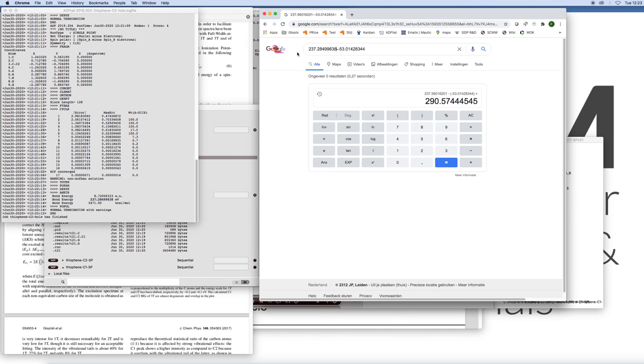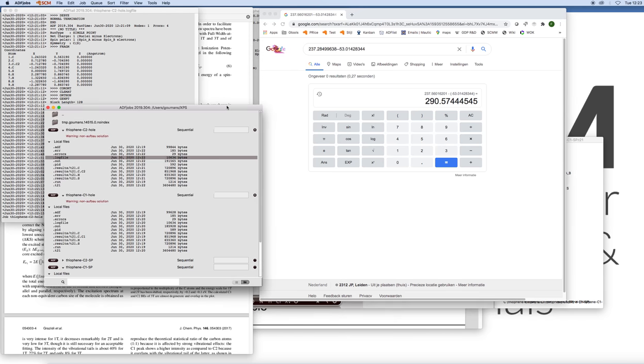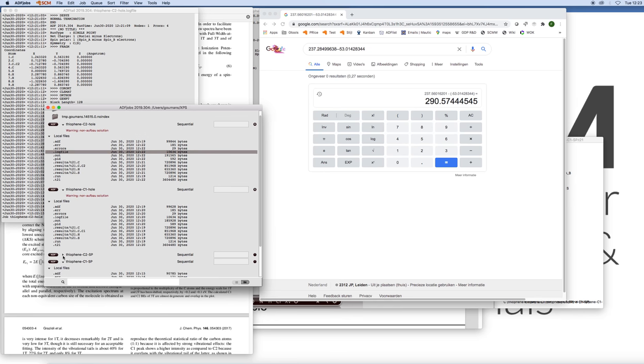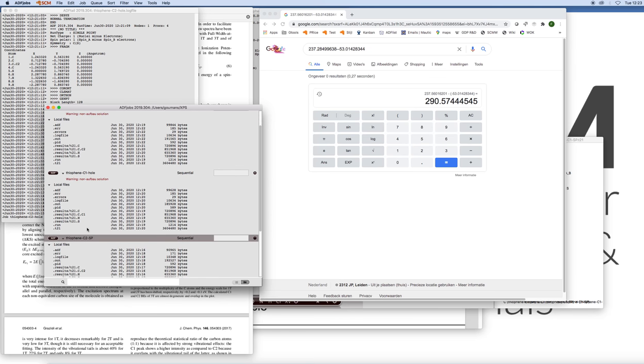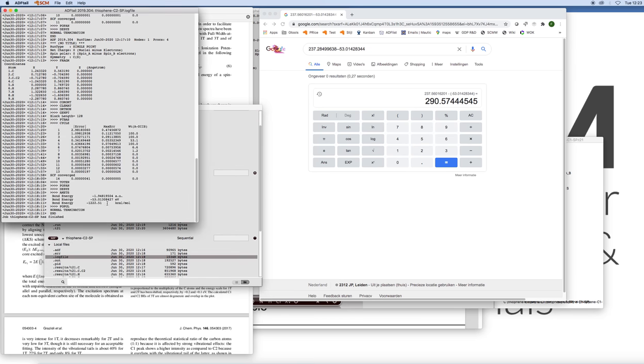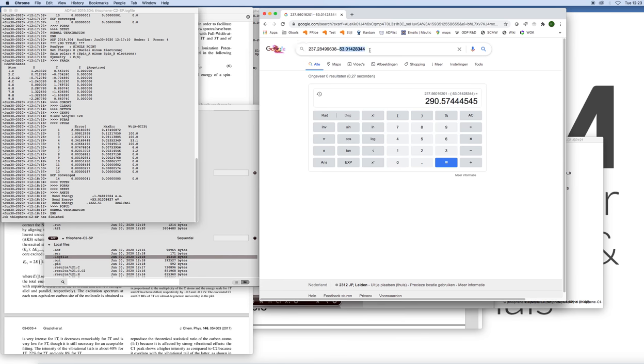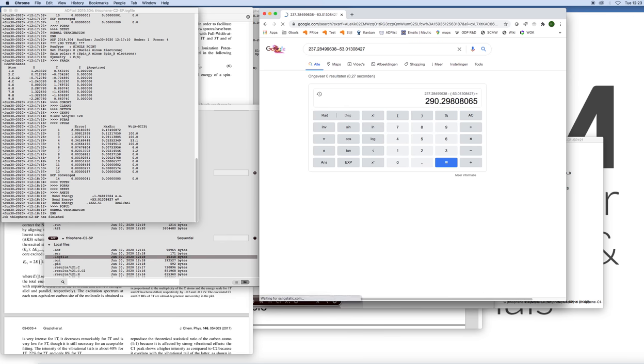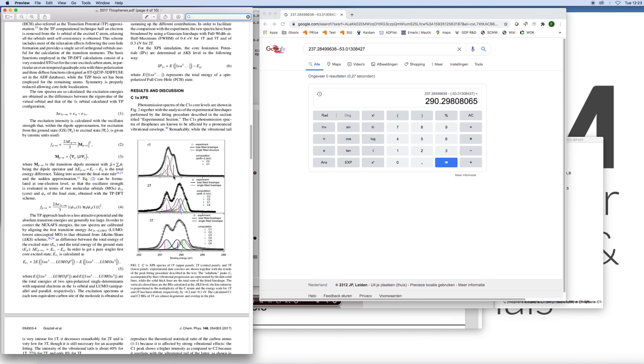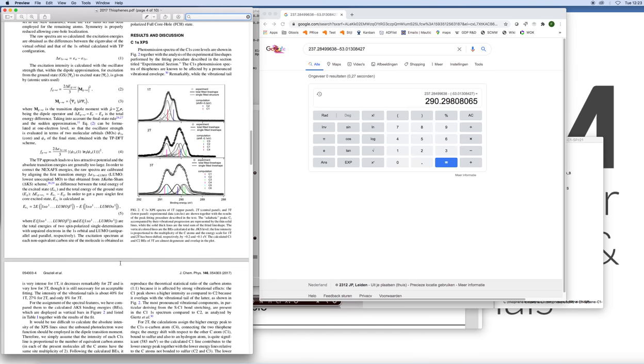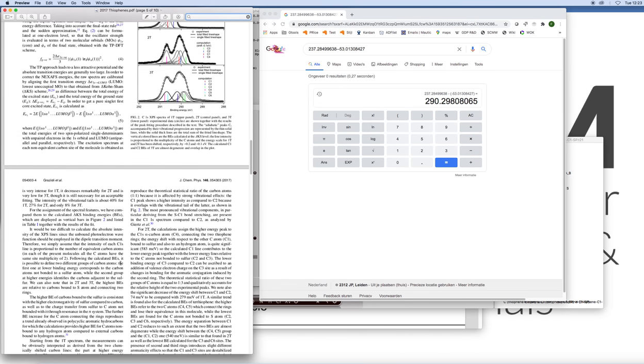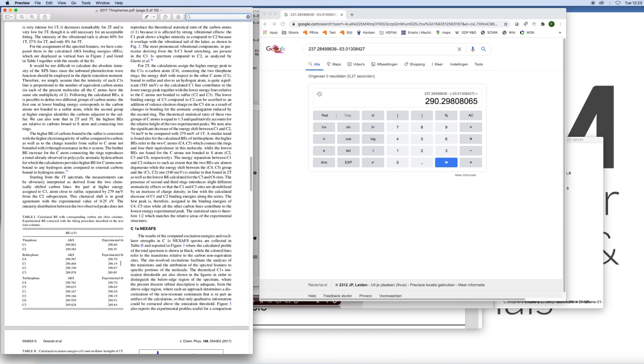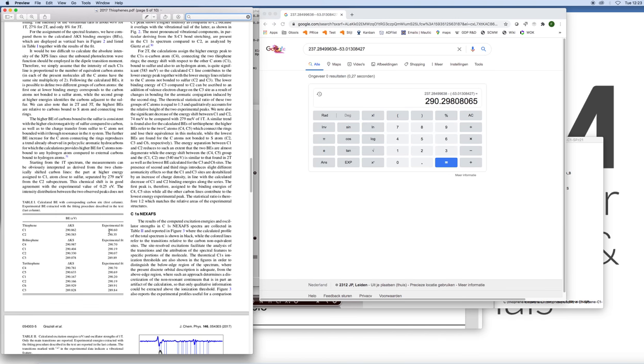Let's have a look at that binding energy here, 237.284, and compare that to the neutral state, which is minus 53.013. That should be pretty close, of course, to the other one, so it's slightly different, ever so slightly different basis sets. So that's 290.3. And as you can see, indeed, the C2 XPS peak is at slightly lower binding energies. Let's have a look at the table here.